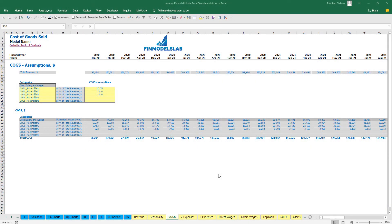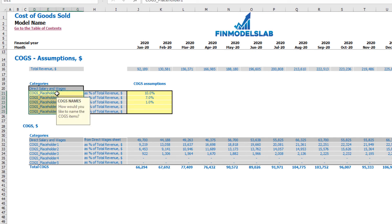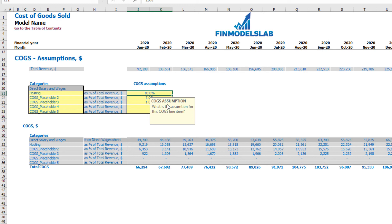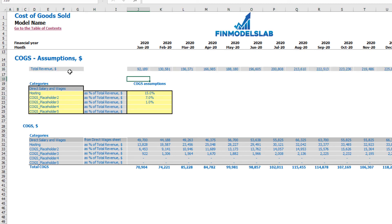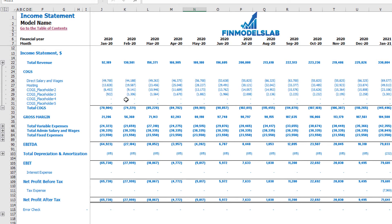On the COGS tab you'll find six categories of cost of goods sold. One is predefined — direct salaries and wages — which is driven from the Direct Wages tab. The other five are available for you to rename, for example 'Hosting.' You can set COGS assumptions as a percentage of revenue — for example 15%. At the top you see the main driver which is total revenue by month. Below you see the COGS component calculations, and in the income statement you see all COGS components broken down by month and category.